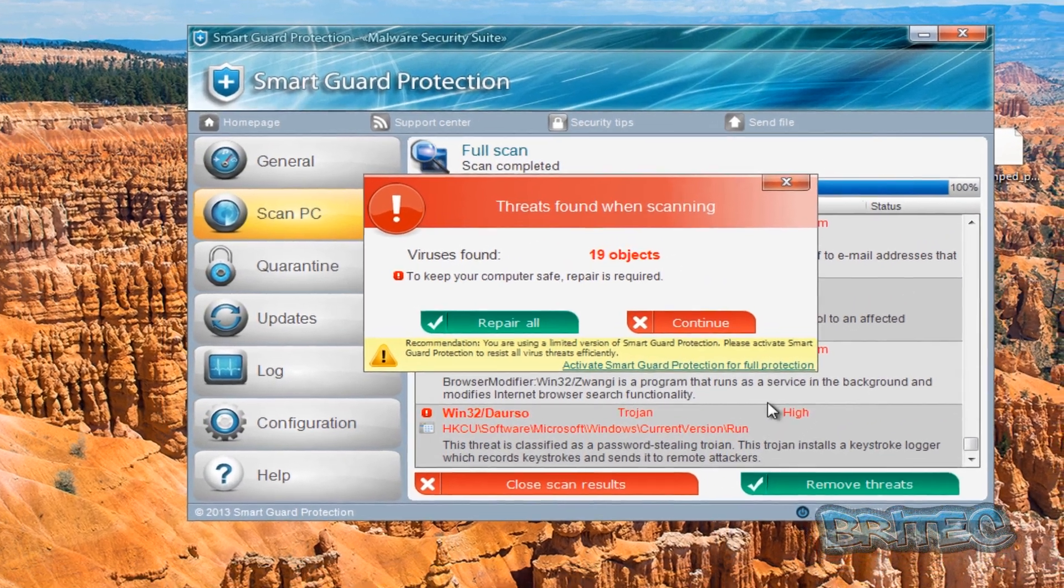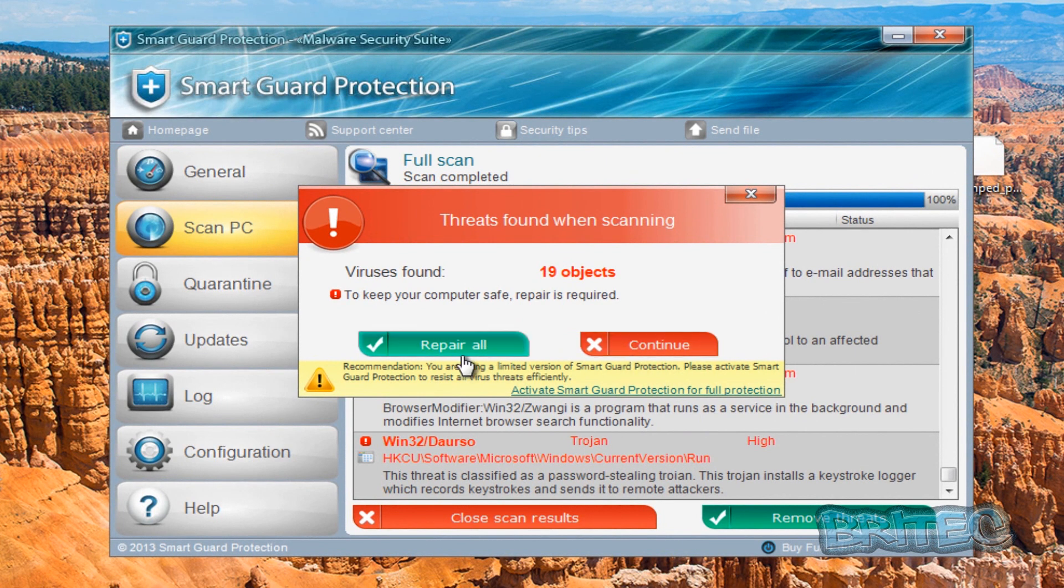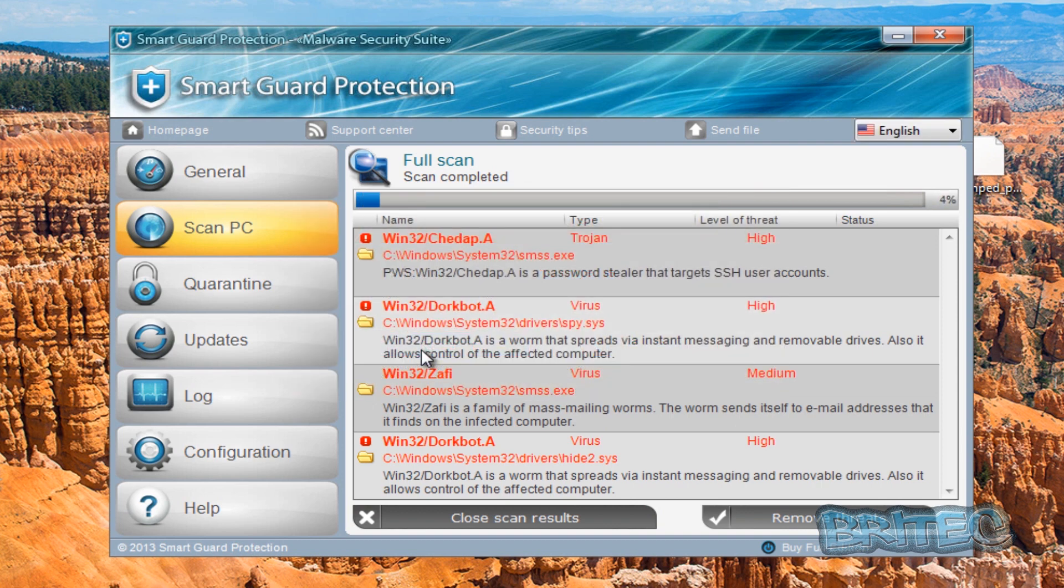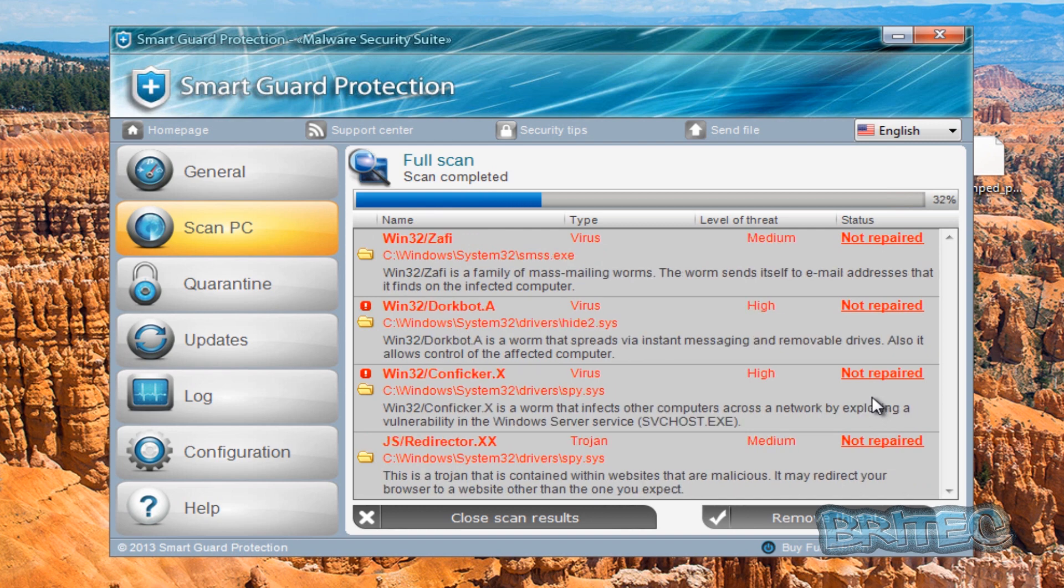Now it's found the objects here. As you can see, now if we repair all, it's now saying it's trying to repair it. Can't repair them as you can see, and this is where the scam starts.